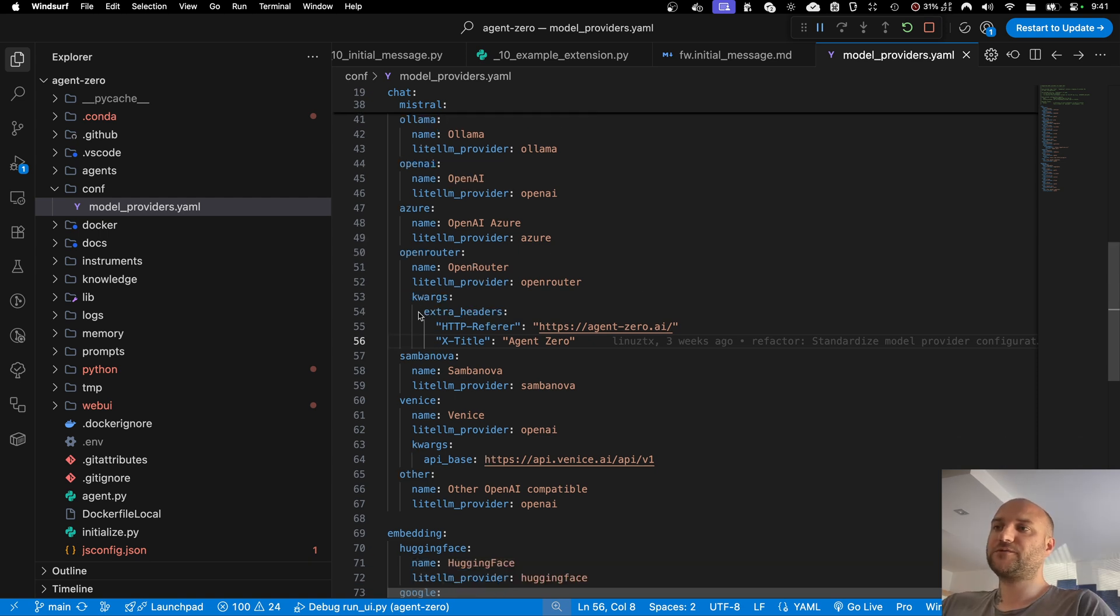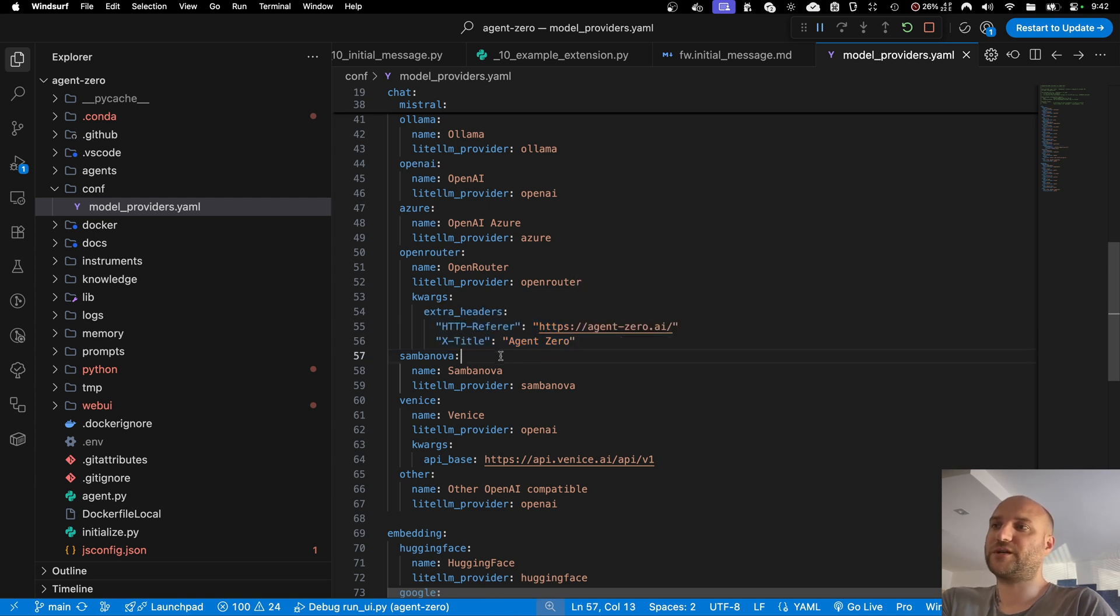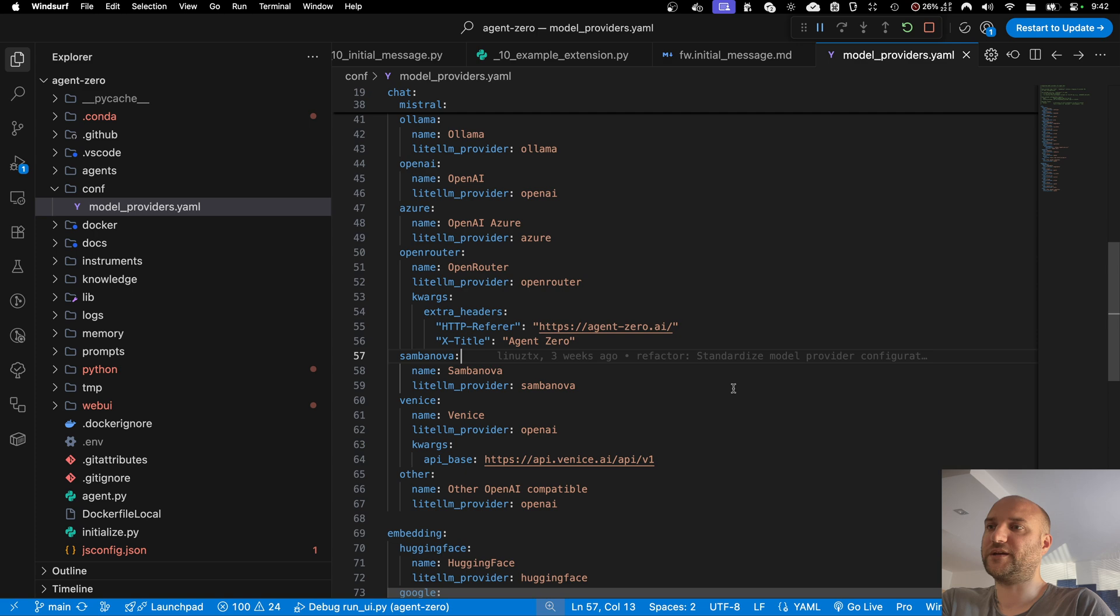There are no limits to these extra parameters, everything is being sent to LiteLLM as is, so you can check LiteLLM documentation for which parameters are supported, and everything is being passed through.